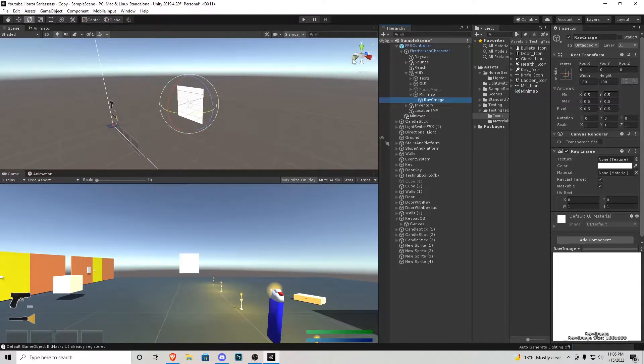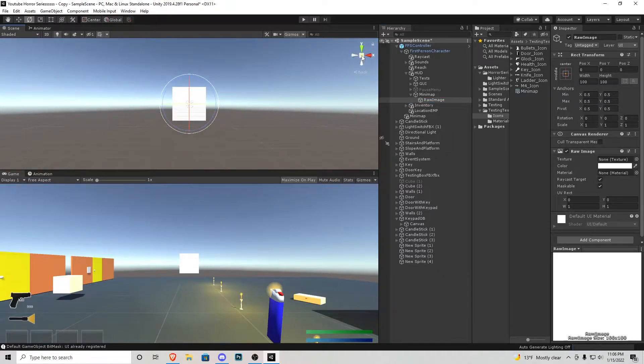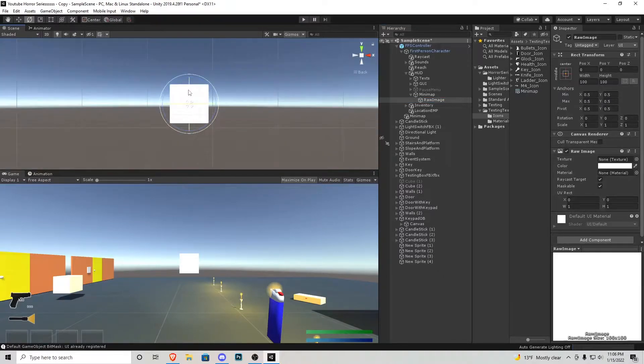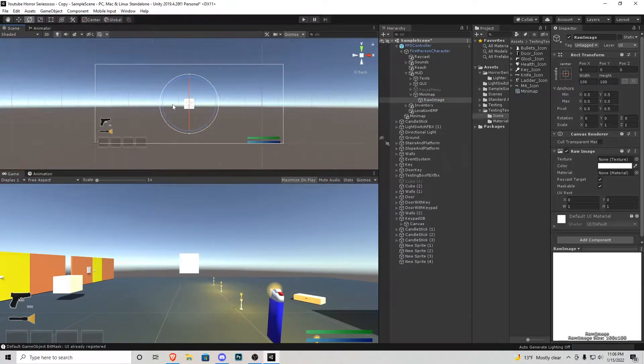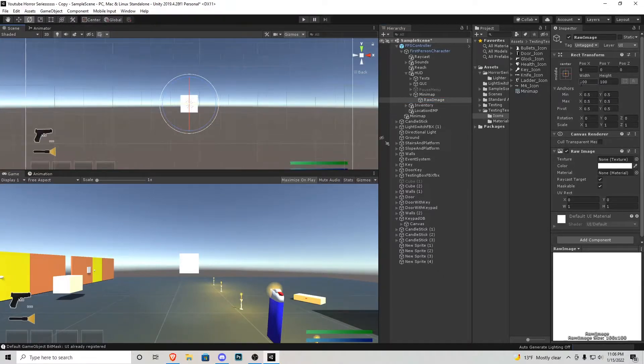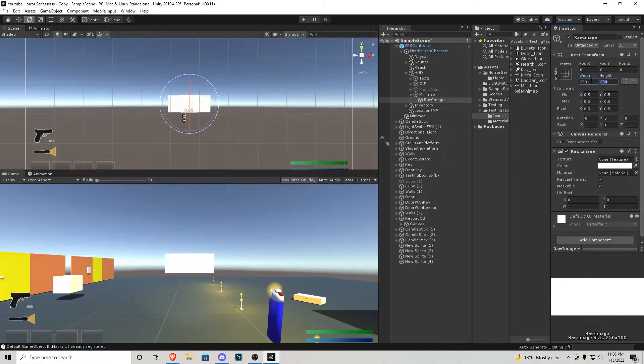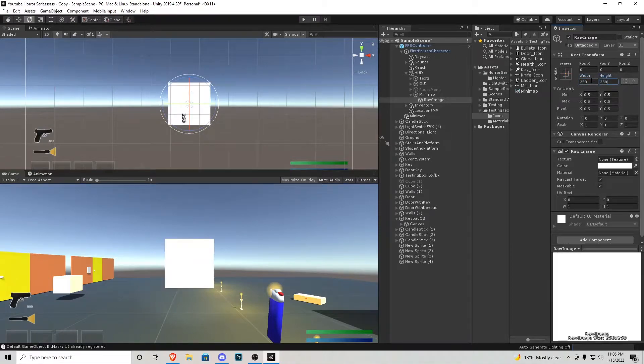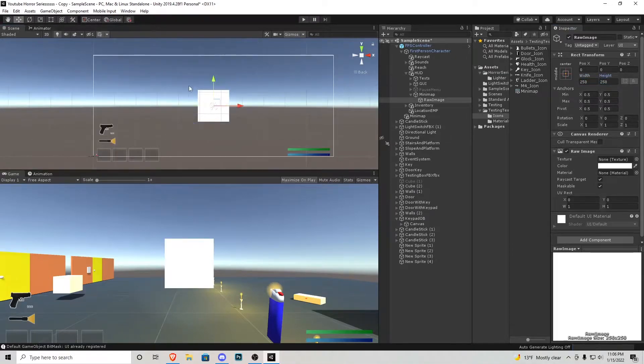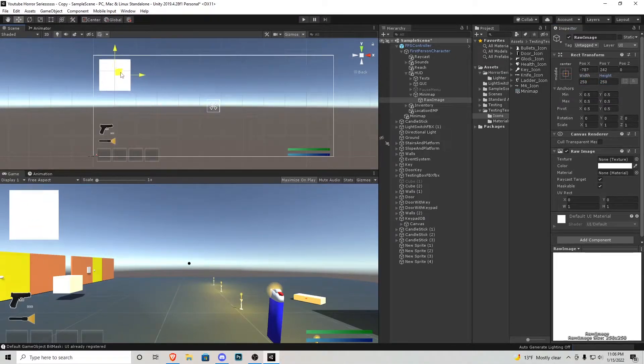I'm also going to be using this little tool here I'm going to click front and then press the box in the middle to go to orthographic view. I'm going to change the width of this to 250 by 250 and then I'm going to place this in the top left corner just like that.